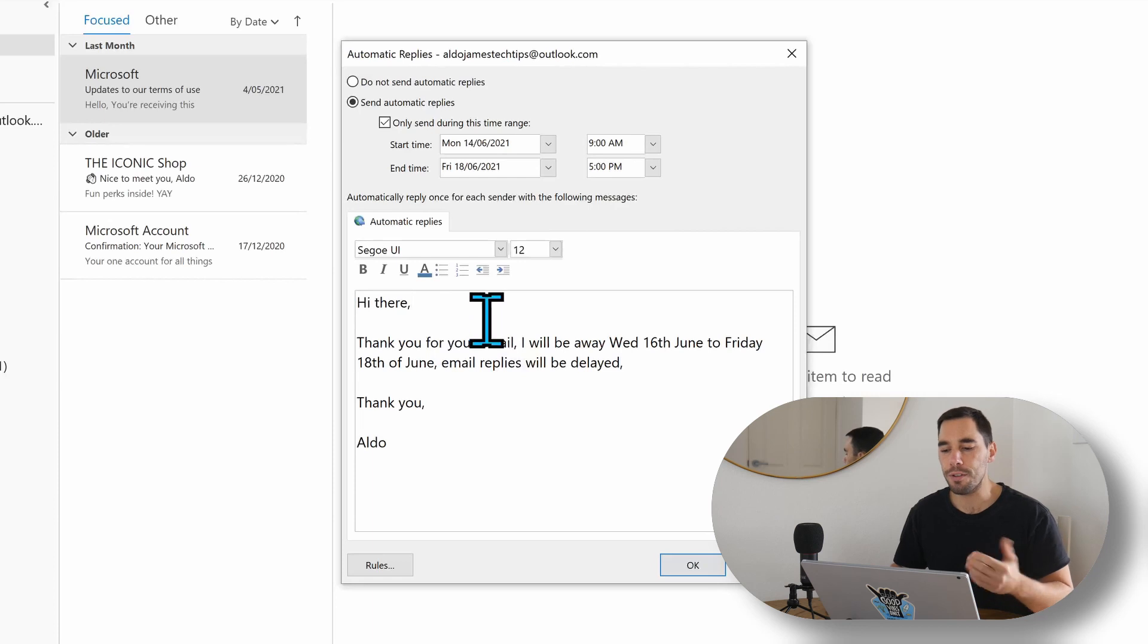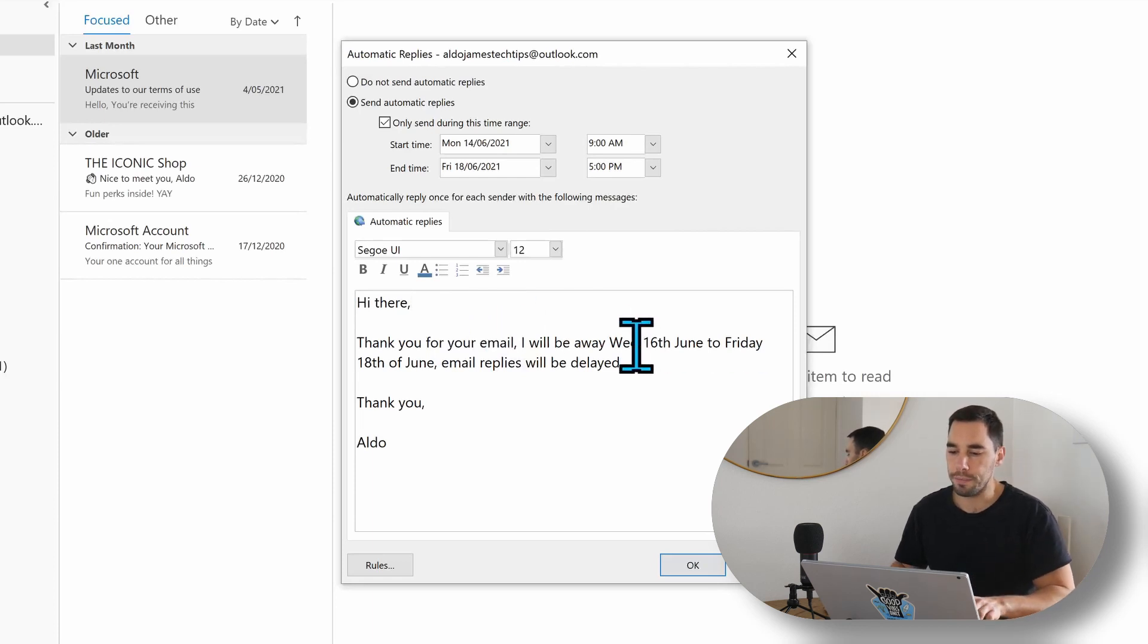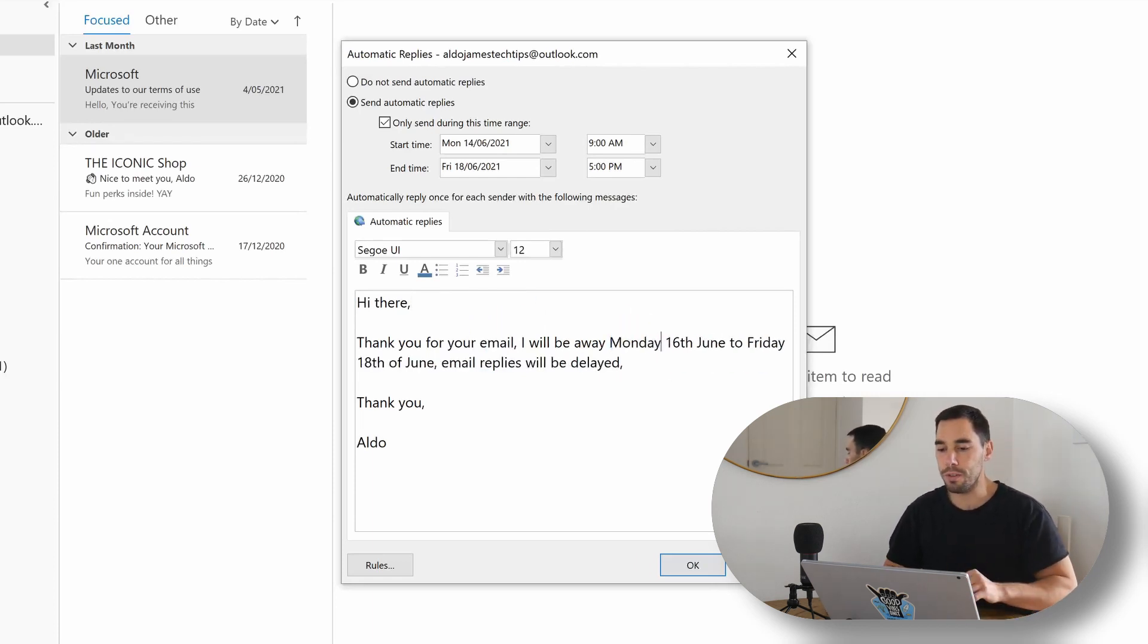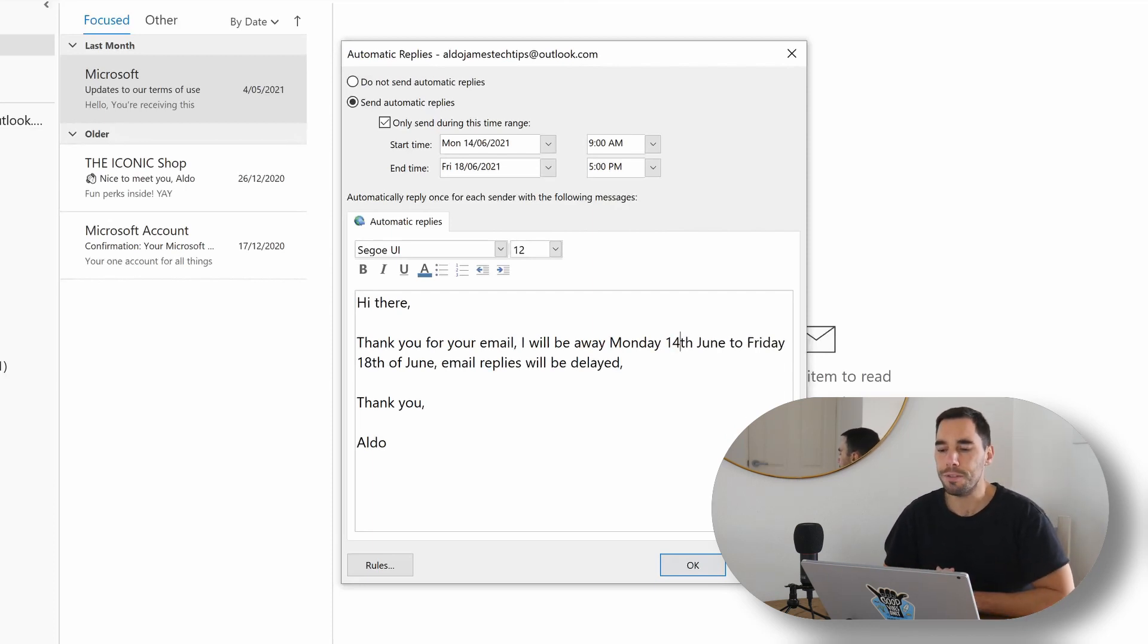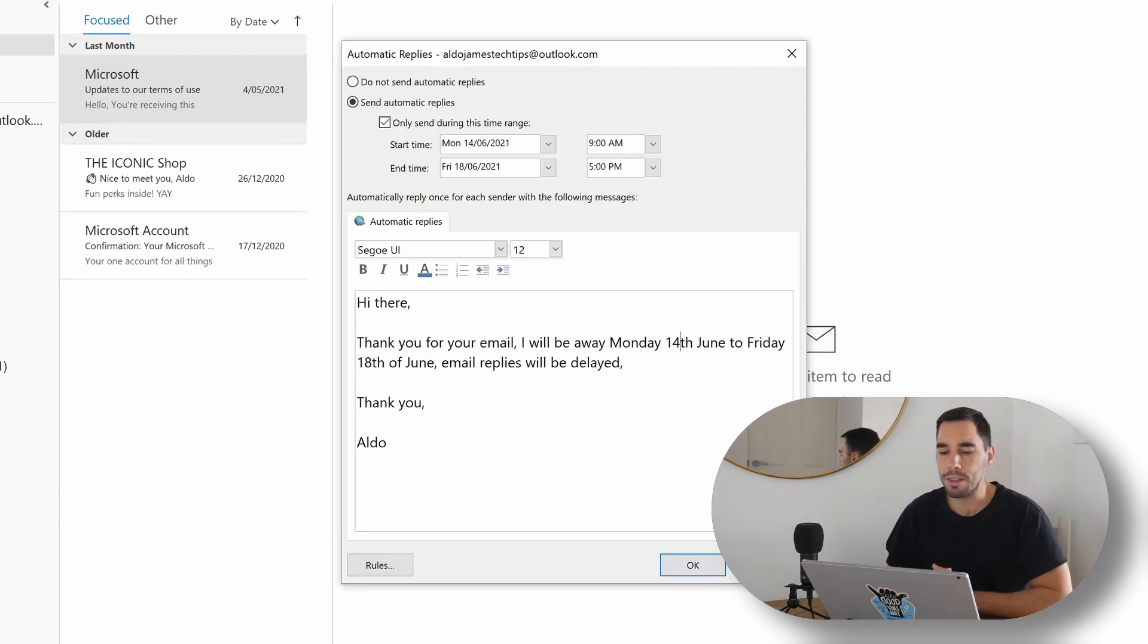And you can see here I've just said, hi there, thank you for your email. I'll be away. I'm going to change this to Monday because we've got an extra long weekend. I'll be away Monday the 14th of June to Friday the 18th of June. Email replies will be delayed.